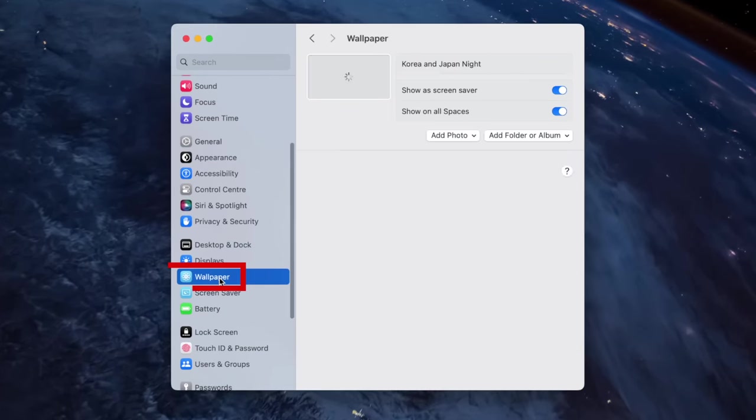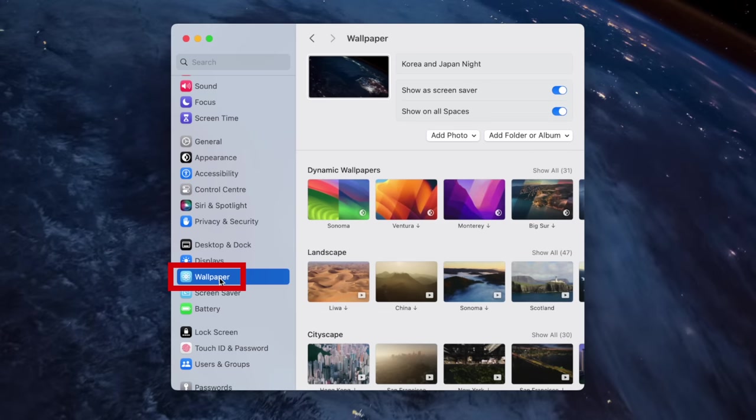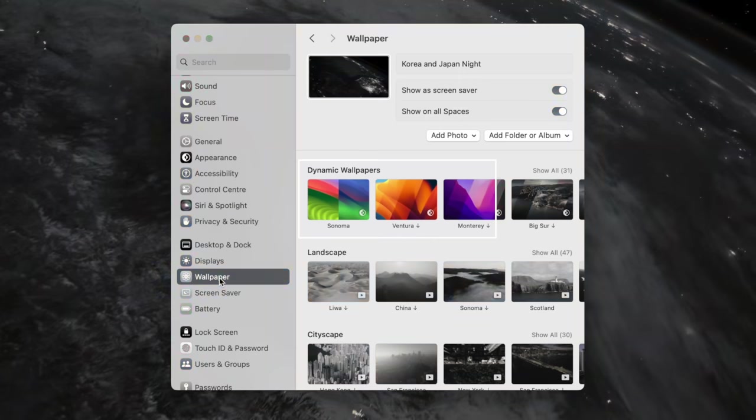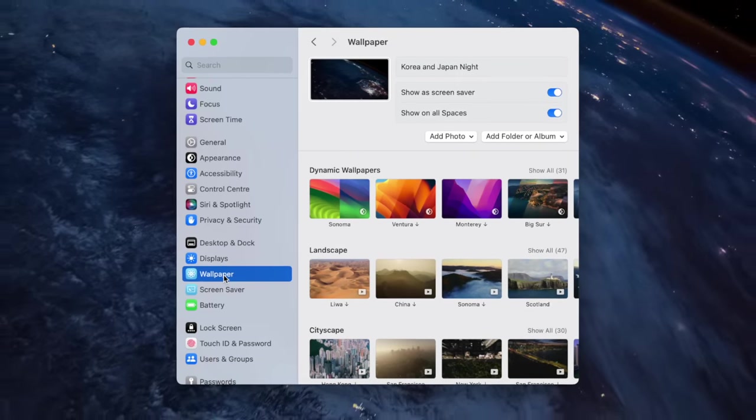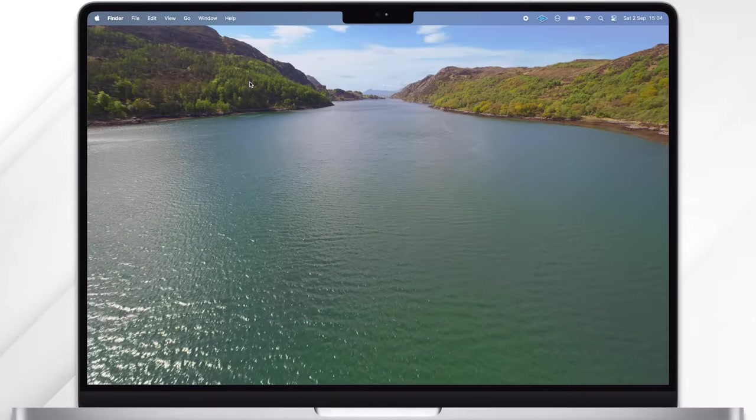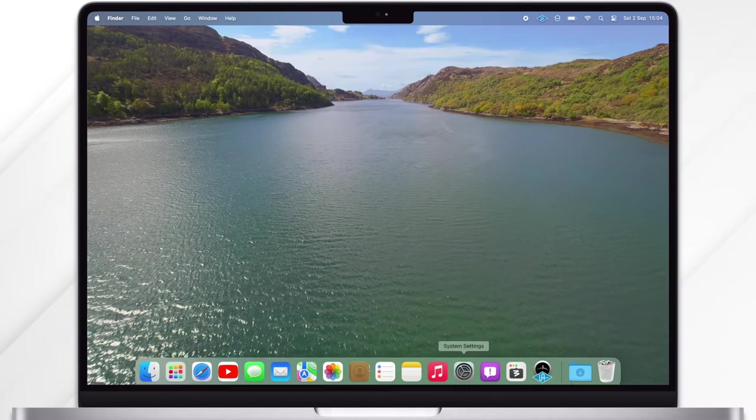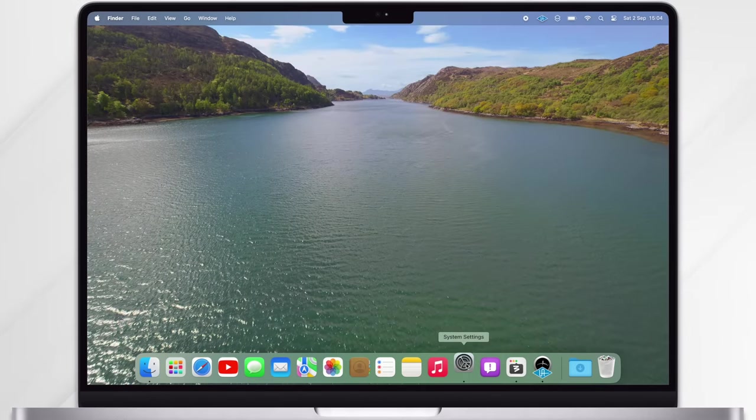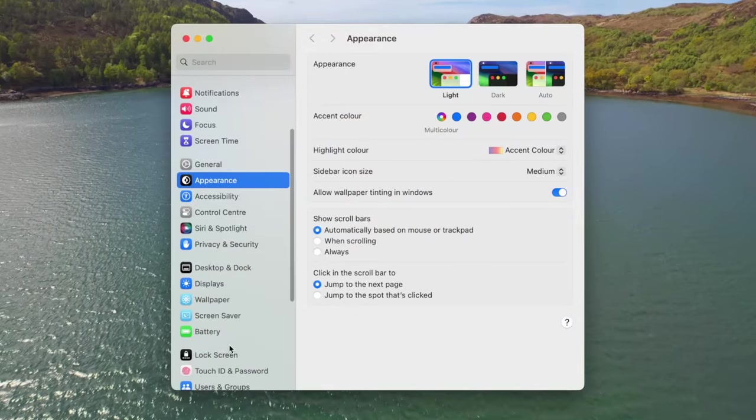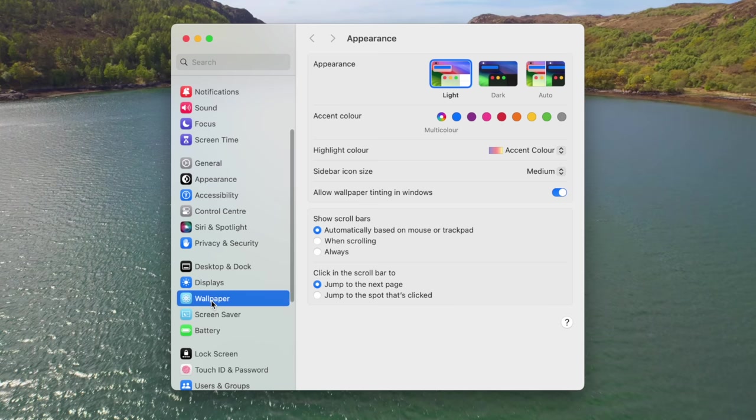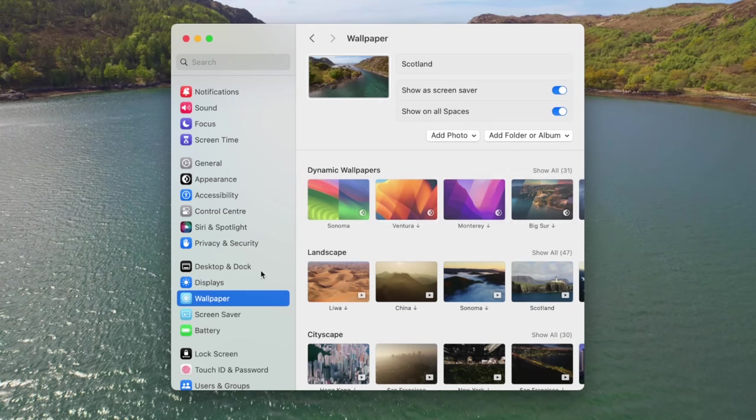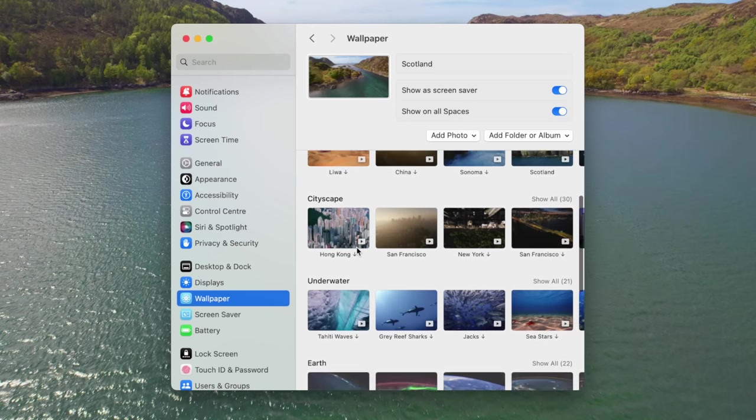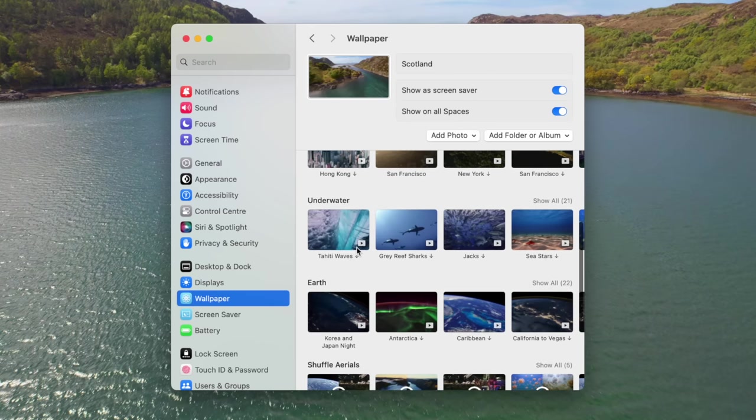To choose a wallpaper, open System Settings and choose Wallpaper from the left menu. The dynamic wallpapers from the previous OS are still there, but you've now also got Landscape, Cityscape, Underwater, and Earth. You can either click on one to download it and use it, or you can go to Shuffle and choose to shuffle a collection or all of them. Apple have been adding to these throughout the beta releases, so it is possible that we might see more get added over time.